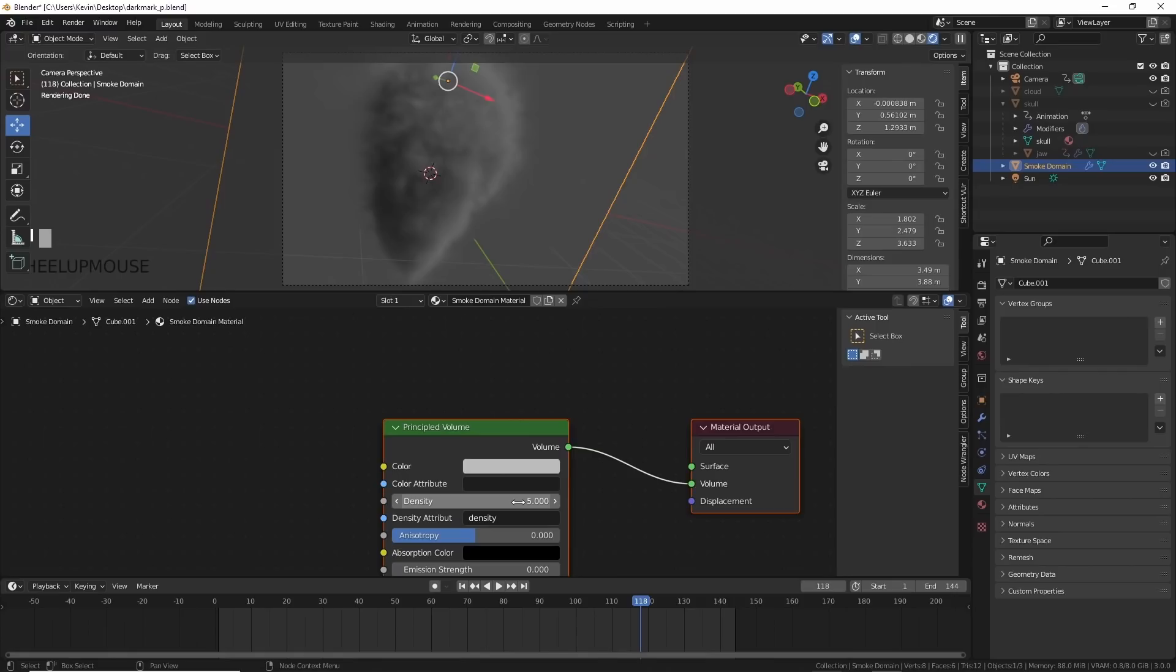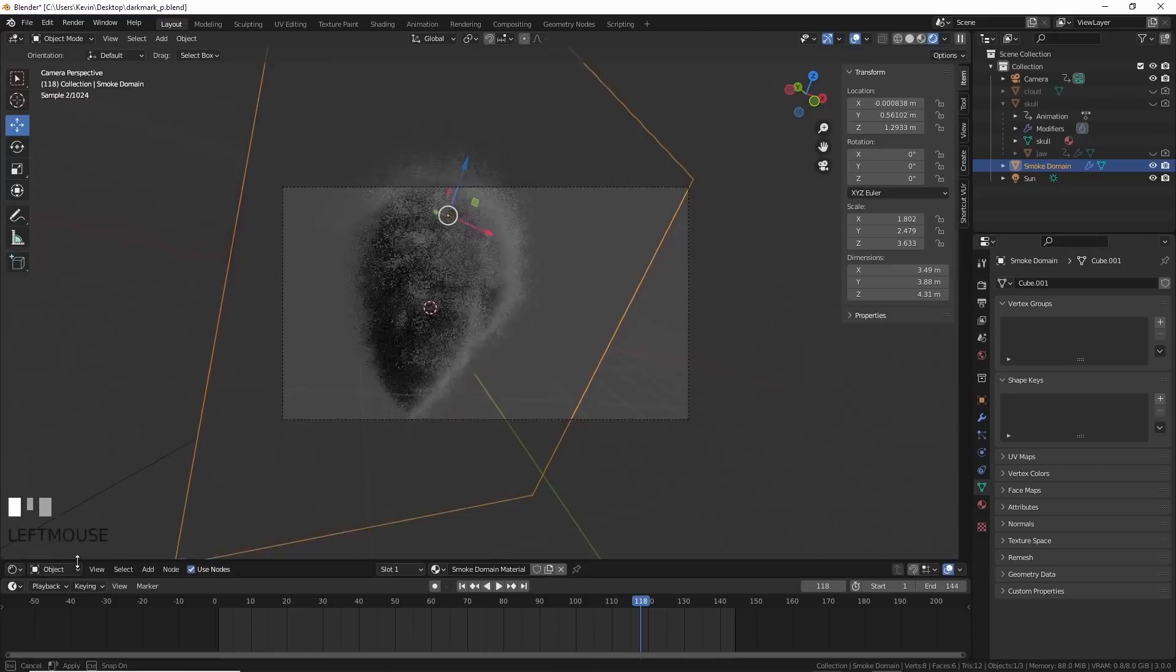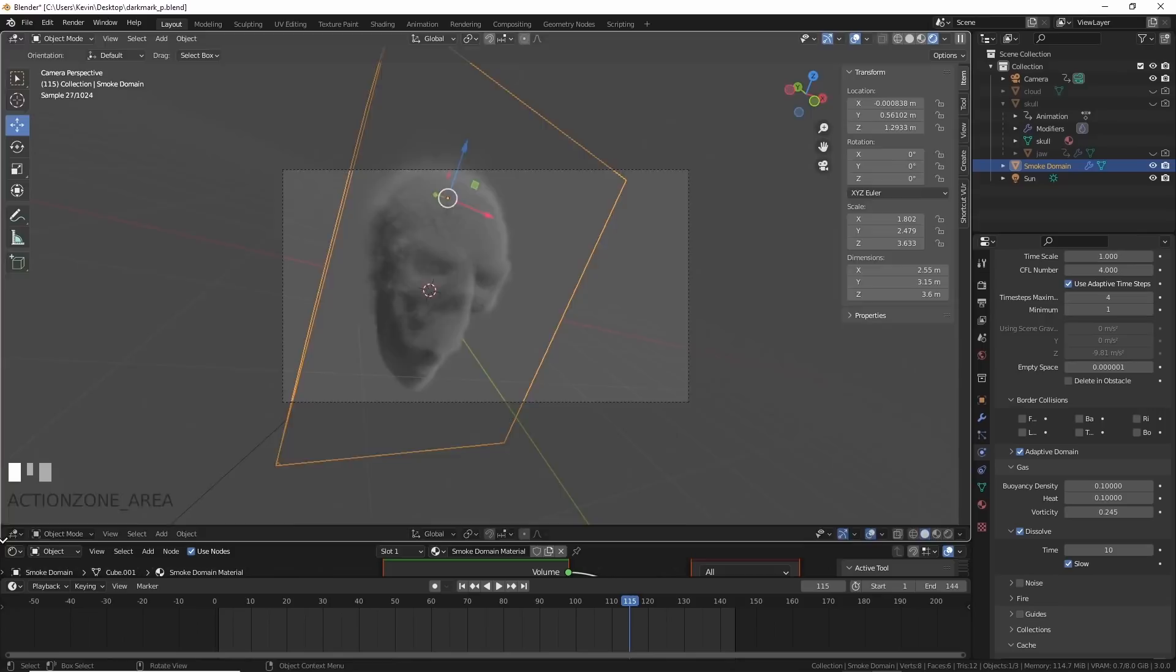After a while longer tweaking the settings, which are all up on Patreon for this file if you want, I found something I liked. This effect was cool but it comes from clouds so I needed clouds.